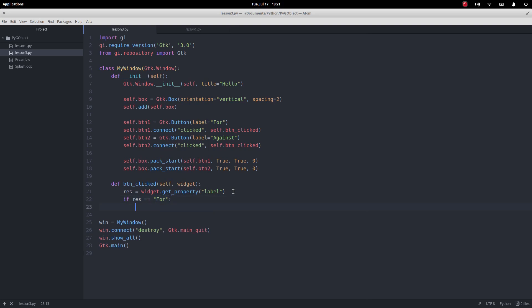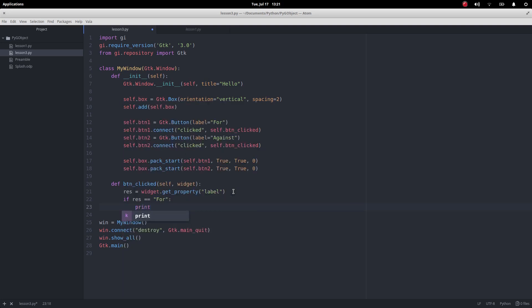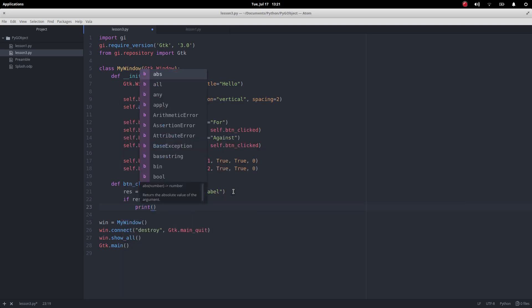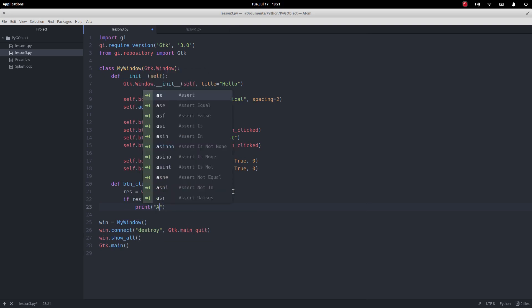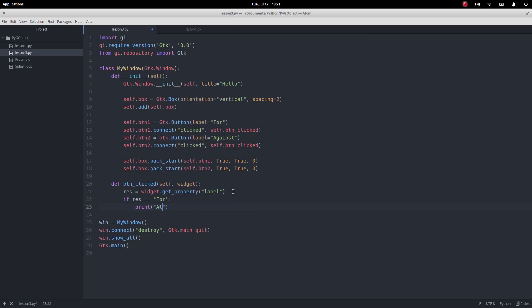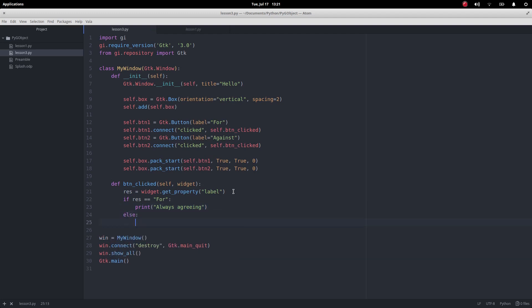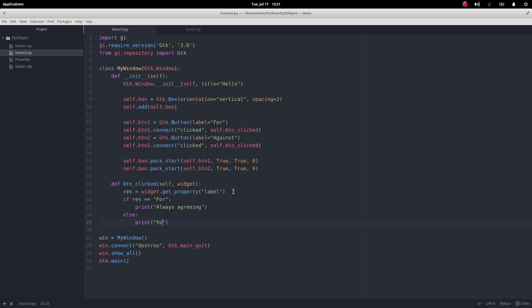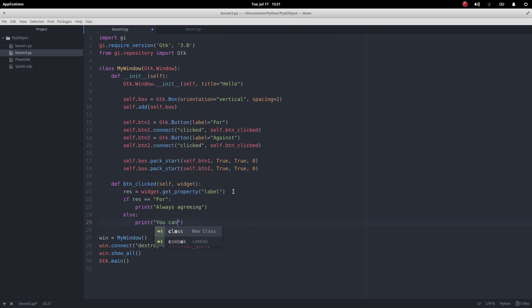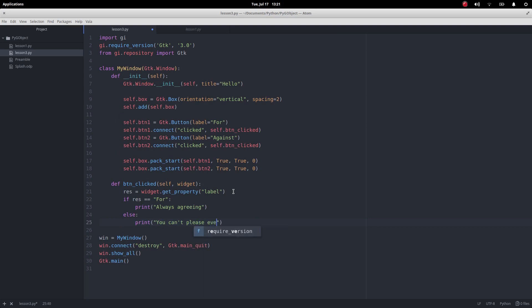Now I'm going to say if response equals 'for', then I'm going to print a statement. Let's print 'always agreeing'. And then else, because if it's not that one it must be the other one, let's print 'you can't please everyone'. Okay, a little bit longer that one, but let's see what happens.